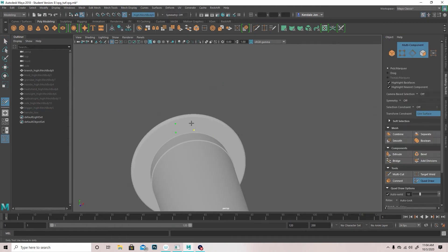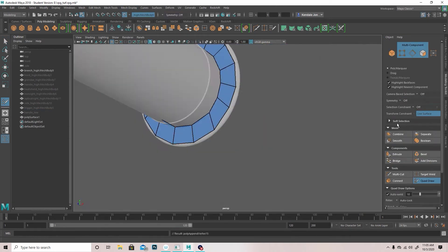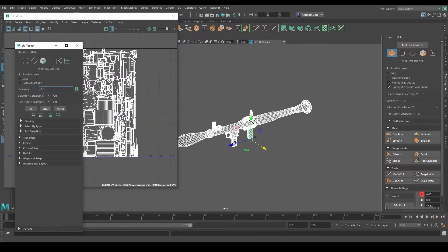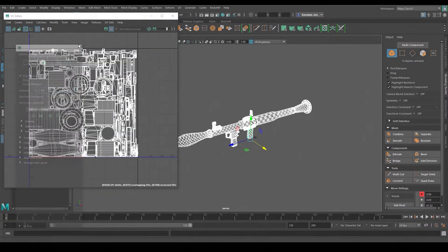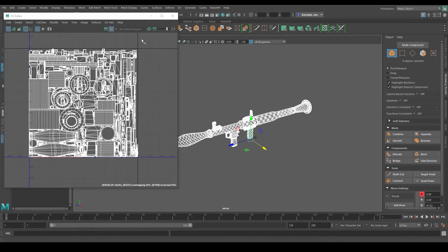...to go about using retopology inside of Maya. Then we go over UVs and how to pack them, the importance of having proper UVs and having them packed correctly. I also utilize ZBrush...